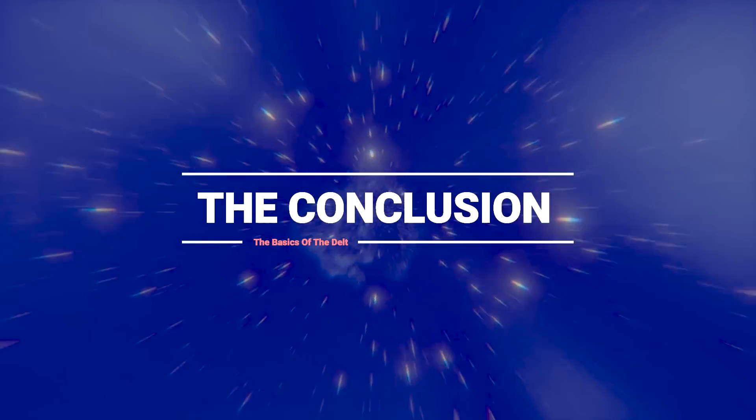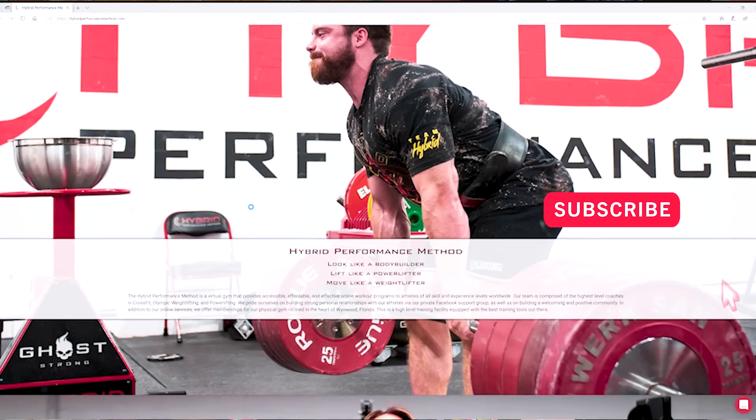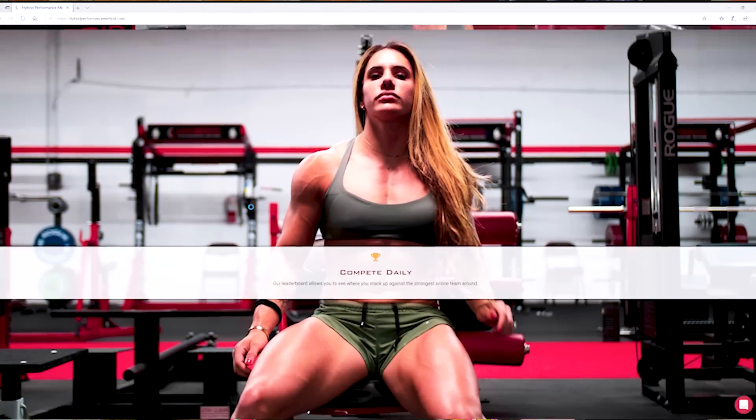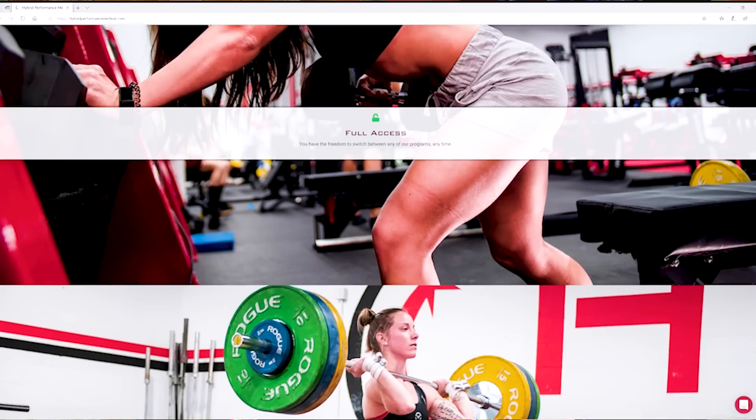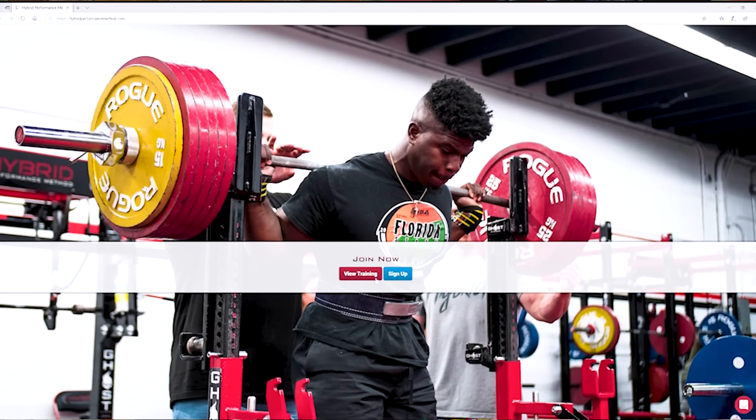So there you have it — that is the science of the shoulders. Hopefully you got something out of this video and now you have the knowledge and confidence that you know what it takes to build three-dimensional shoulders. If you liked this video make sure to hit the like button and subscribe to this channel. Head over to hybridperformancemethod.com to get yourself a strength training program that will get you strong, functional, healthy 3D delts and help you reach your goals.